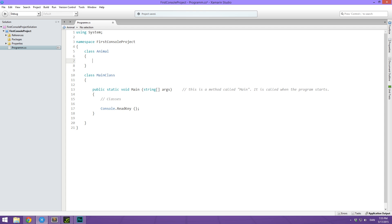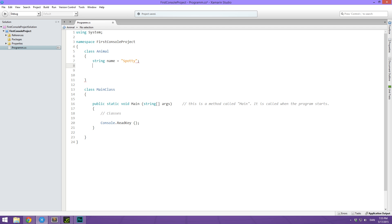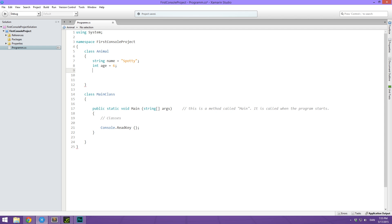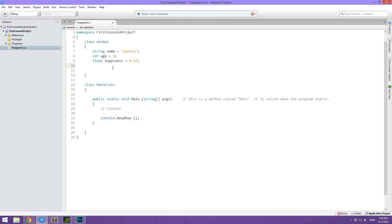So inside a class, we then give it some properties. And that's of course done through variables. So the first kind of property we could give it could be a name. So we could make a string name and we can default this to maybe spotty. We could then also give it an age and let's say that this one is six years old. And then maybe just to get the float in there, we could do a happiness amount that ranges from zero to one and we could set that equal to 0.5 by default.